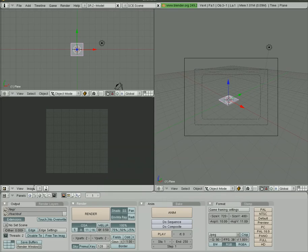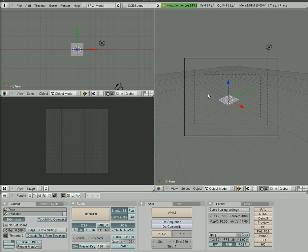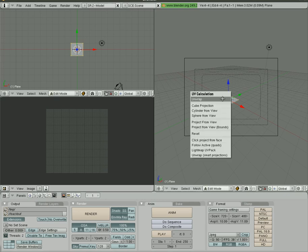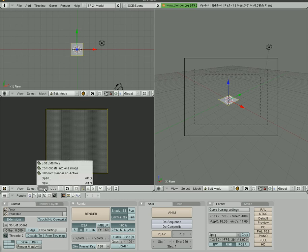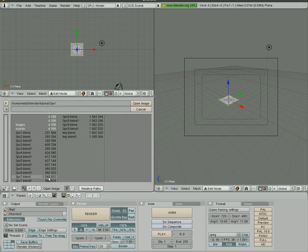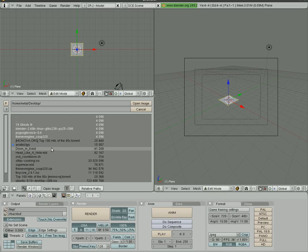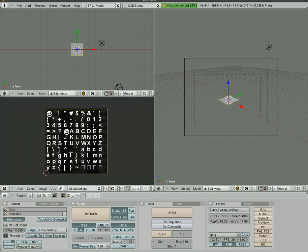So now we have that plane selected and we have our UV editor over here. In one of our 3D views we'll hit tab to go into edit mode, and then we're just going to hit U and unwrap, and that unwraps the plane to our image view here. Now we're going to go image open and go to wherever you have that TGA file downloaded. I have it on my desktop here, and there it is.